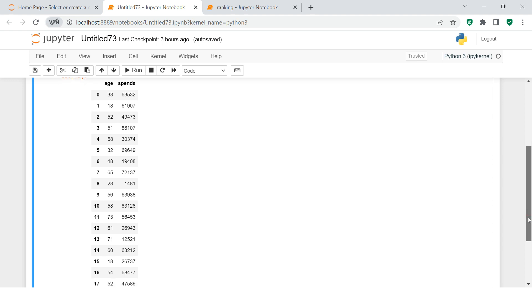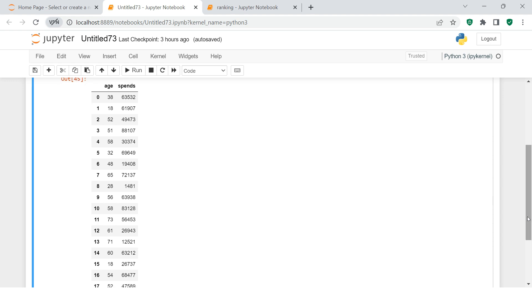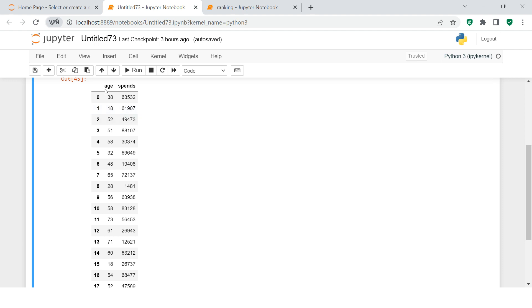So let's take this example. You have been given age and here you have been given spends. The people with this age are spending like this. 18-year-old people are spending like this, 52-year-old people are spending like this, etc.